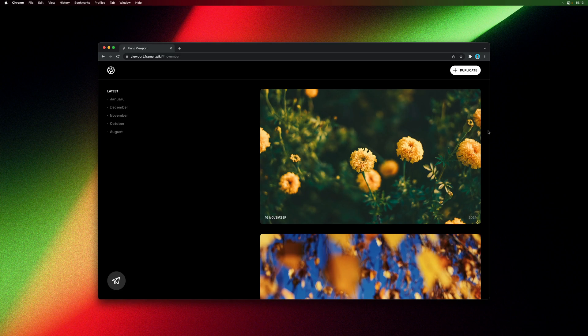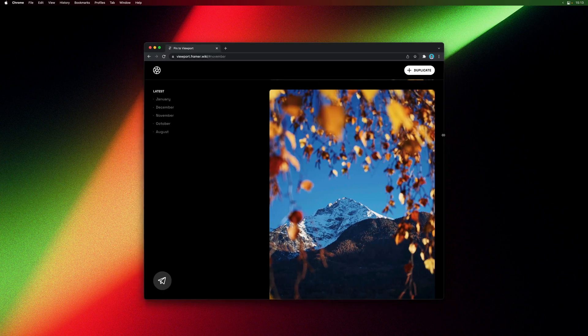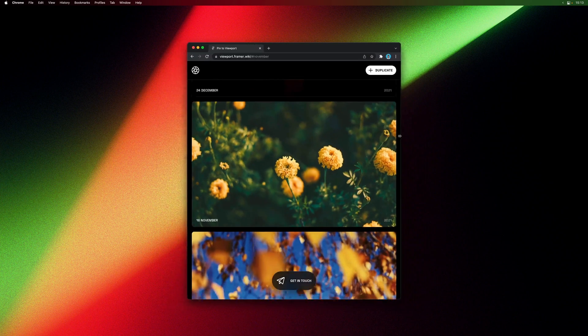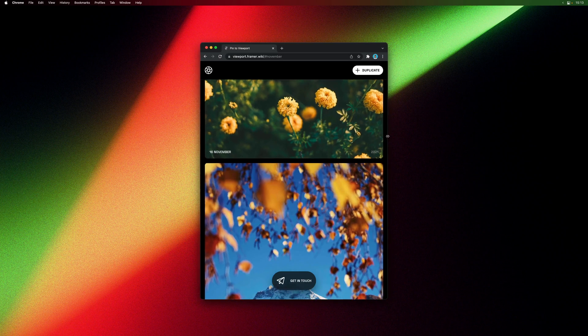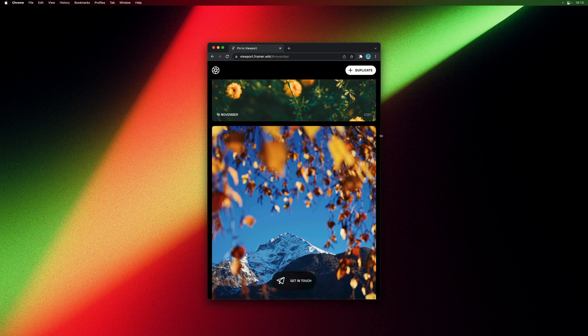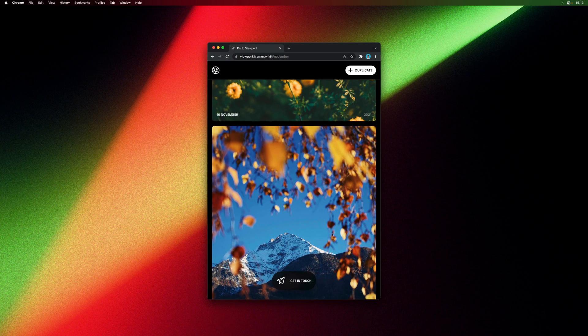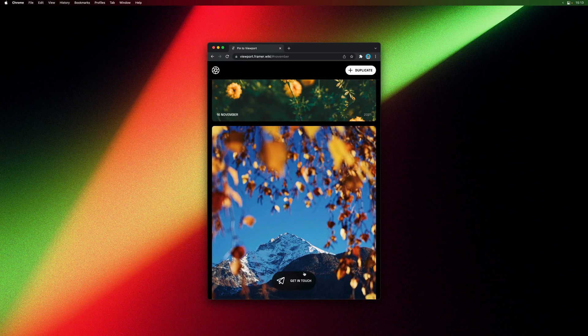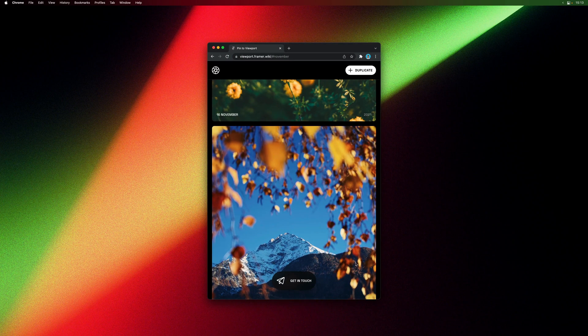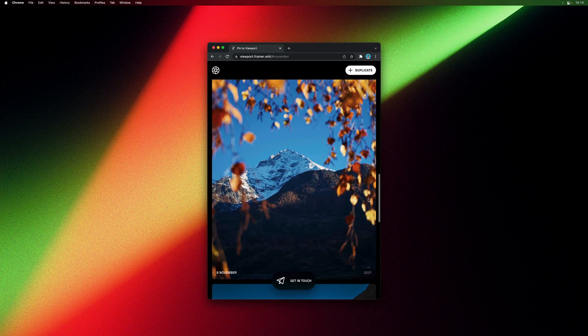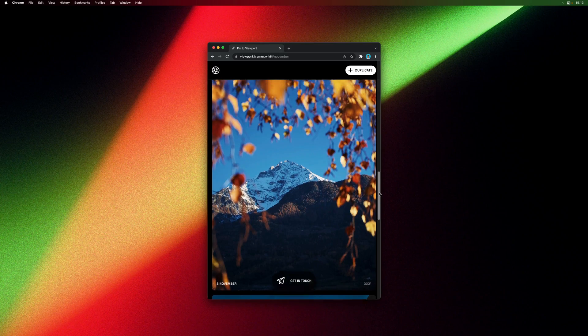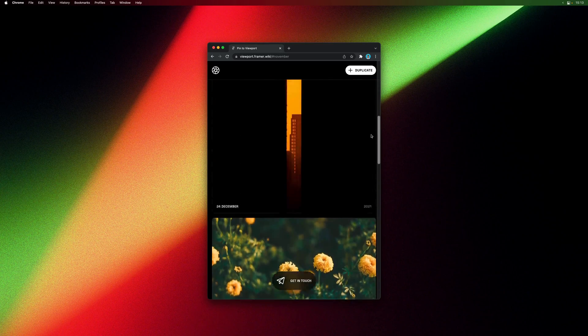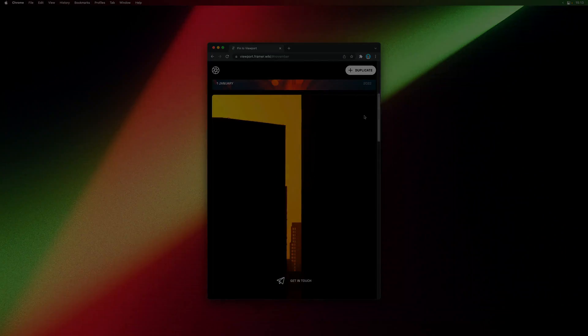And if we resize this we can see that our breakpoint overwrite is also working where the icon is pinned and expanded. So that was a quick look at viewport pinning. I hope you enjoyed the video and thank you for watching.